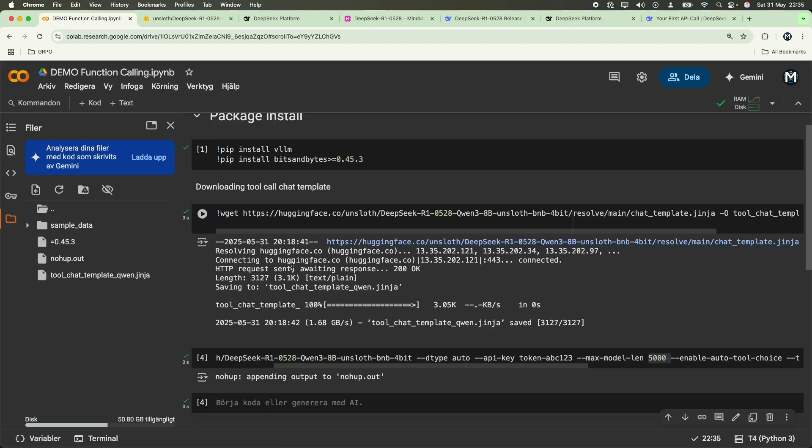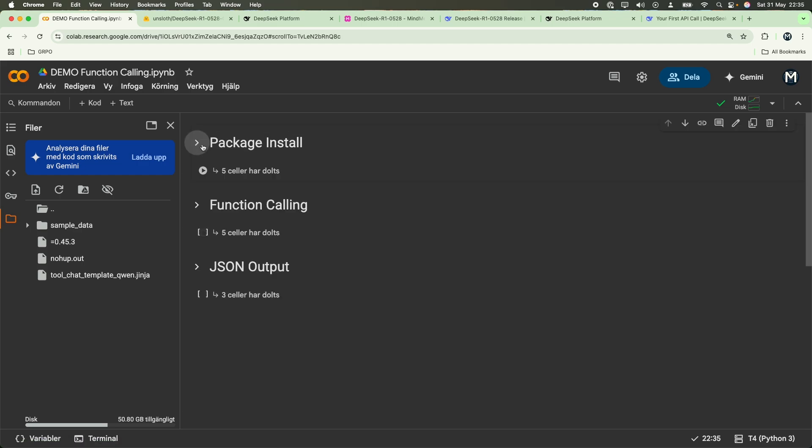This is how to make function calling and JSON output using DeepSeek R1 0528 version, the latest DeepSeek R1 model. Hope you found this video insightful. If you guys did, please feel free to subscribe and make similar videos like these. I hope to see you in my next video. Have a nice day.